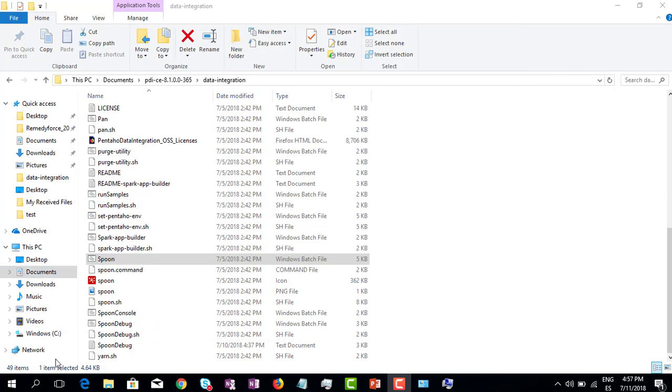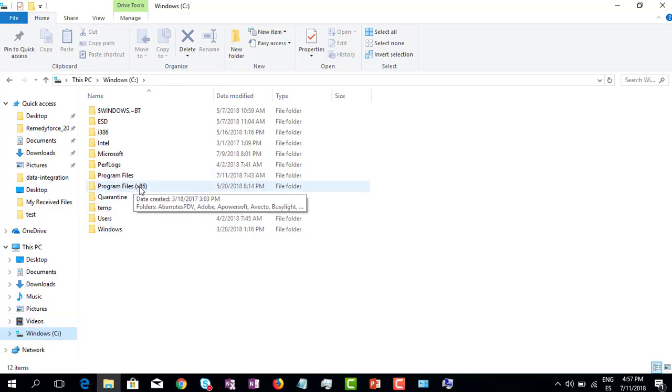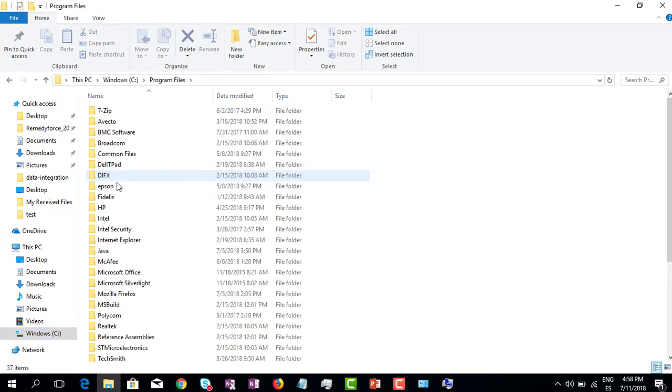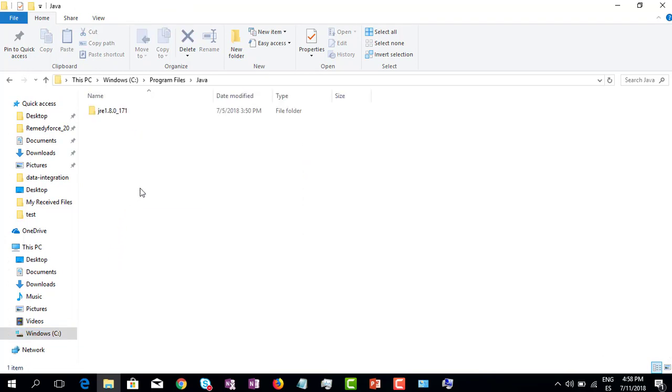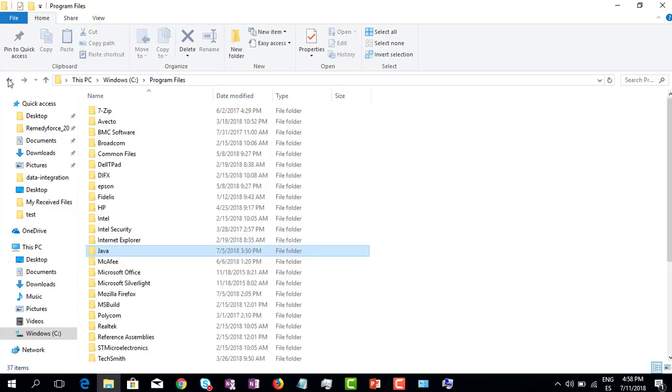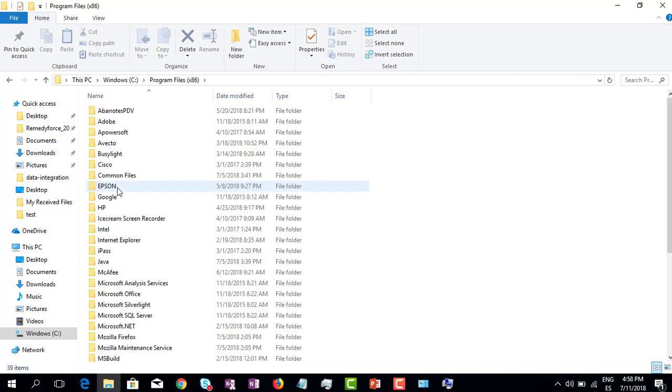Let's go to the C drive. Then we have Program Files and Program Files x86. On Program Files I have the latest Java version as you can see here, but I also have the same Java for 32 bits that is on Program Files x86.